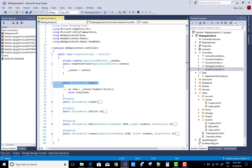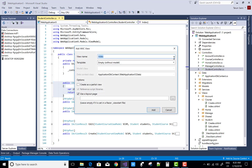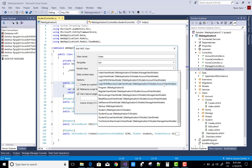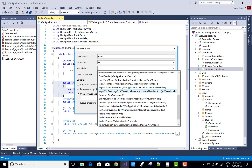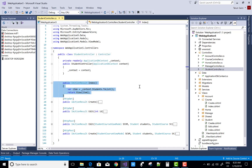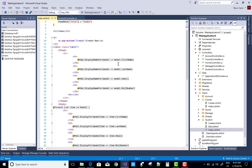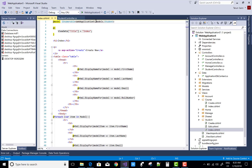Now the first step is the Index action method. In the Index action method we can retrieve all the students by using context.Students.ToList(), then right-click on it and go to Add Views. In Add Views we have a list template and the model class is Student. There is a Students entity and ApplicationDbContext is also there. We can retrieve the items in the Index action method — we have the list of students, you can check this.